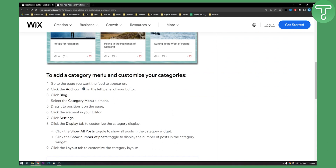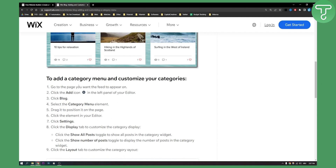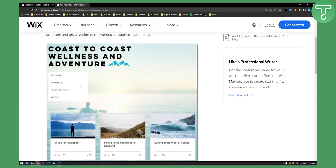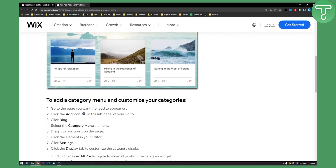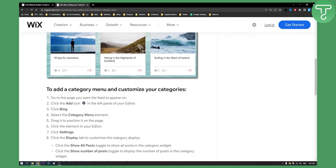To add a category menu and customize your categories, you will need to go to the page you want it to appear on. Once you're on that page, you will need to go and click the add button icon — the plus icon in the left panel of your editor.